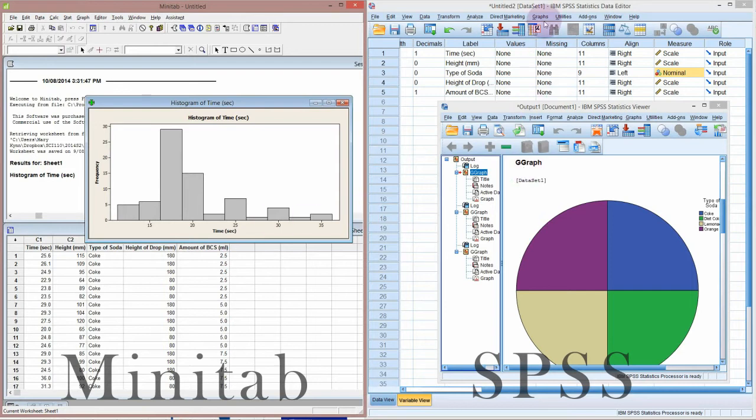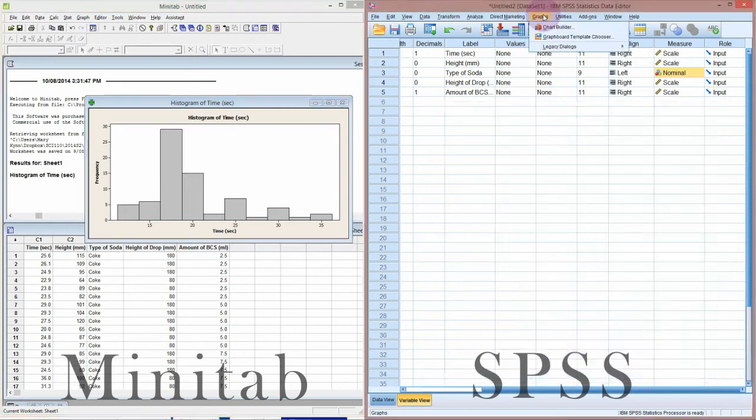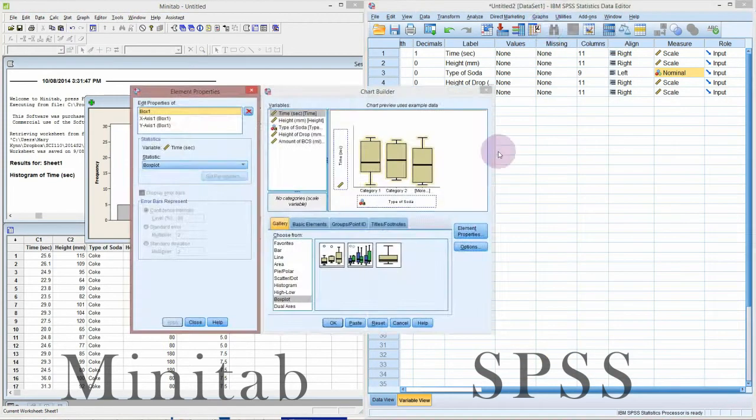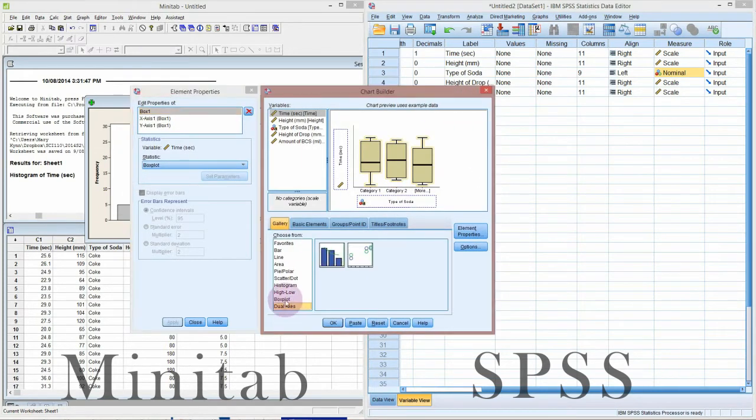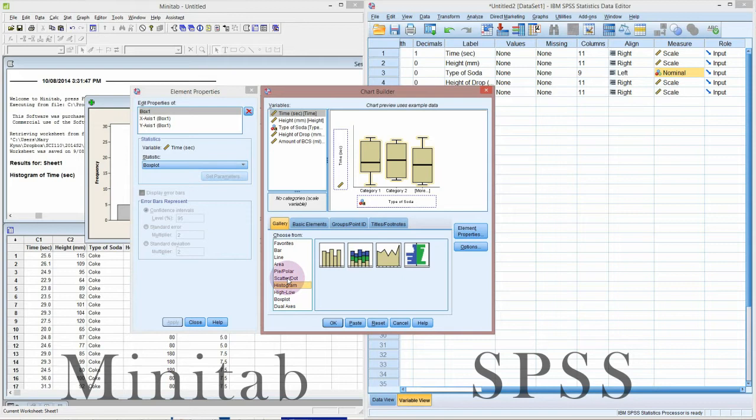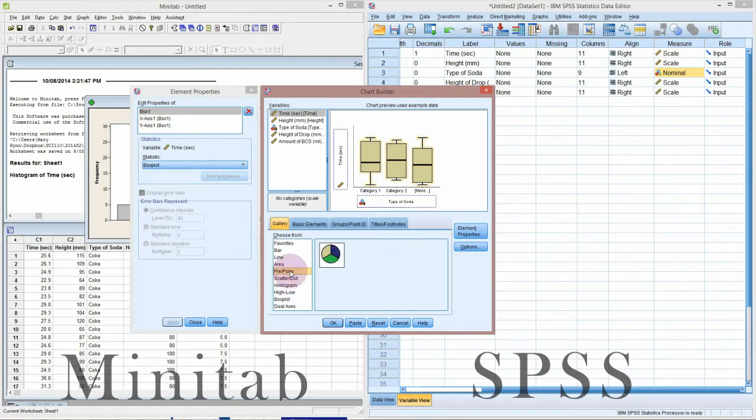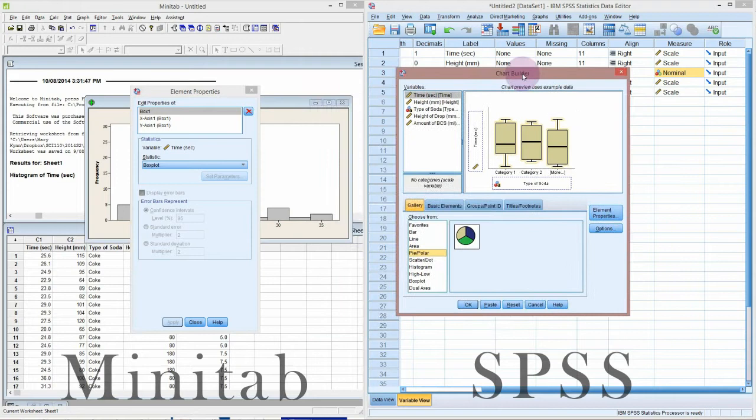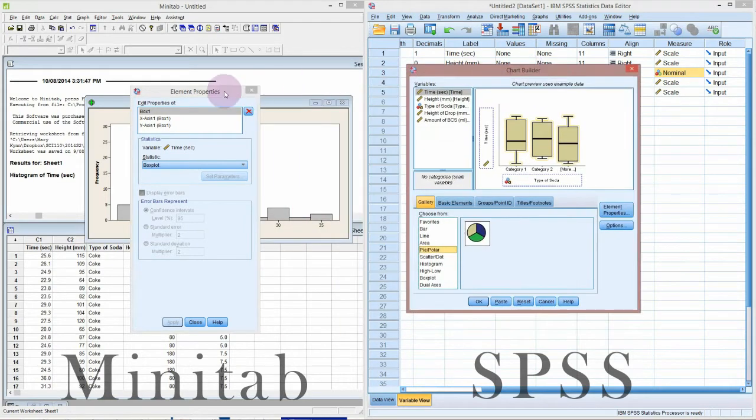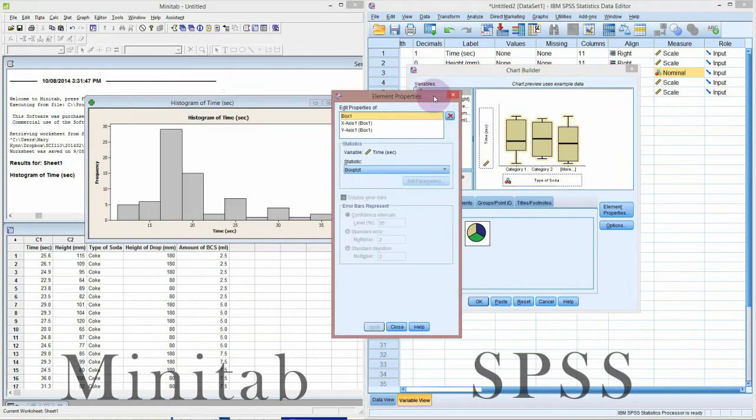SPSS does things a little bit differently. It has a Graphs menu item that takes you into what's called a chart builder. The chart builder does all the graphs, and you'll see it has similar options. You drag and drop these and drop your variables on. Usually they are equivalent. Occasionally I find a graph that I can do in Minitab that I haven't worked out how to do in SPSS, but all the basic ones are there.